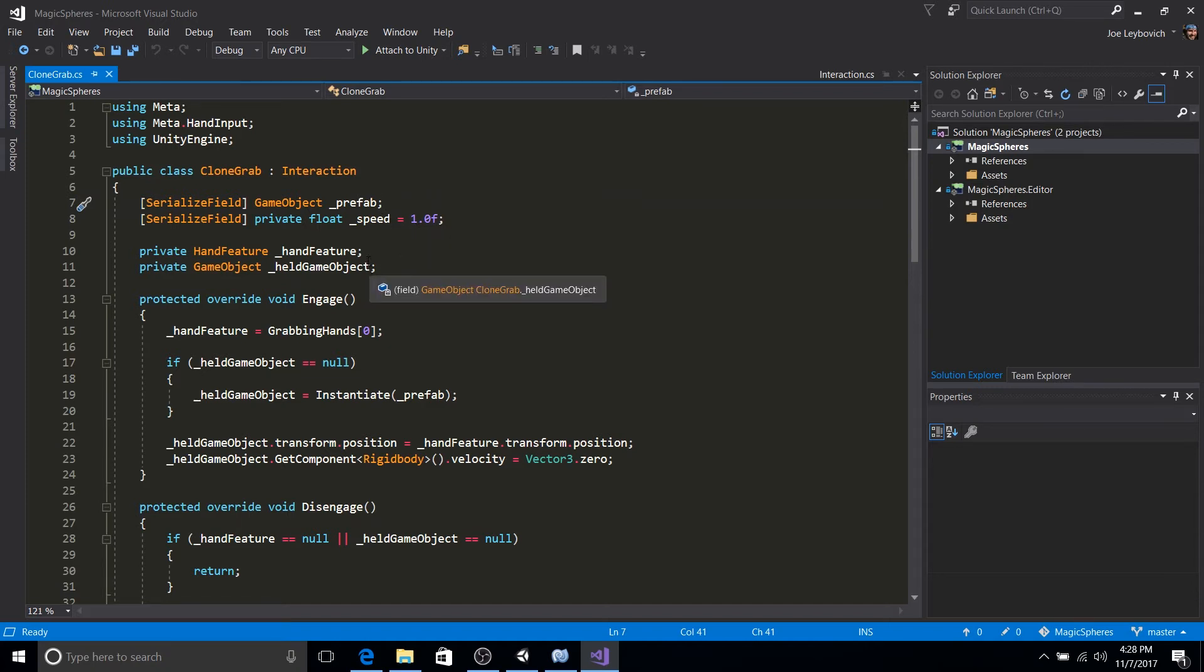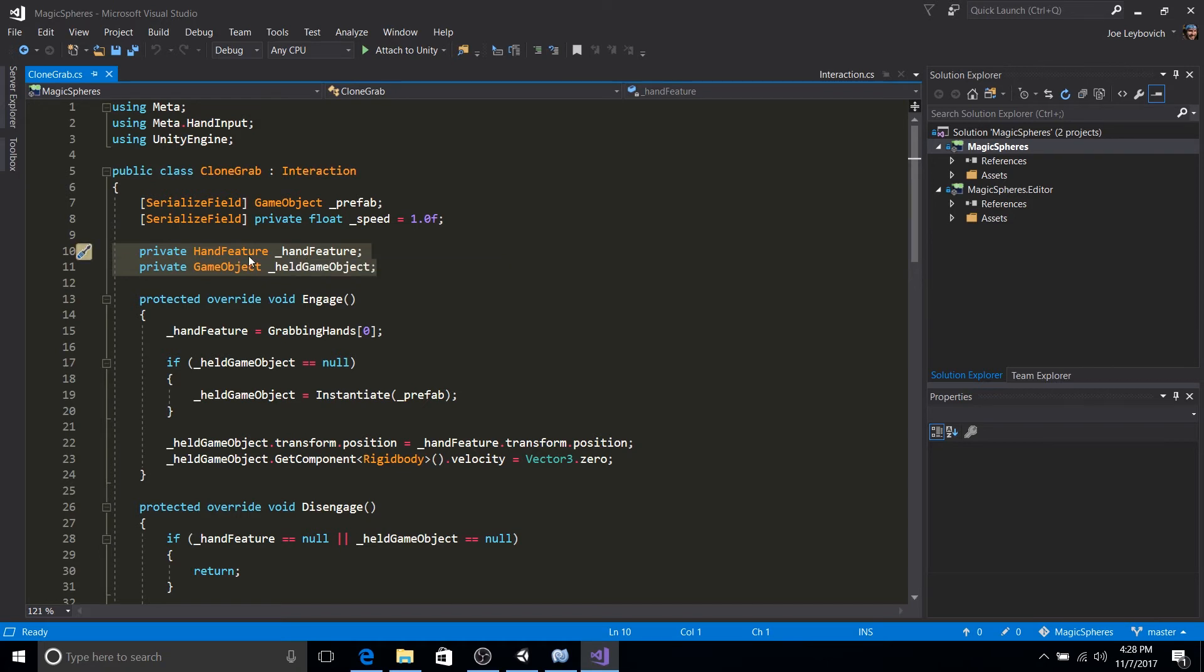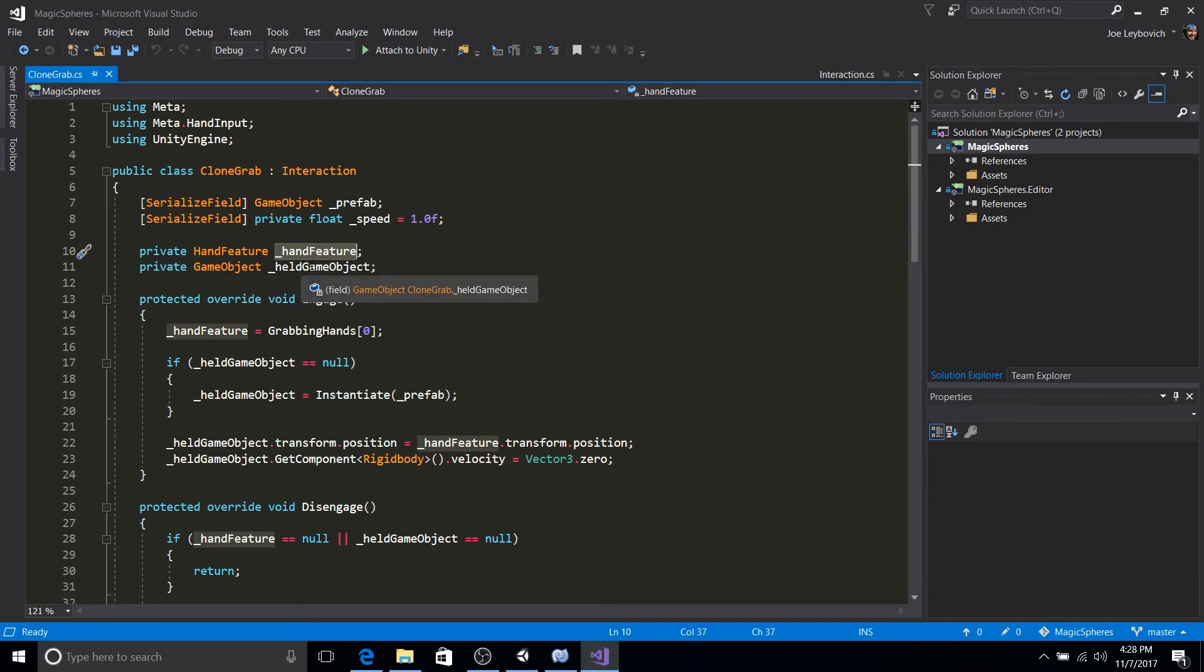Then we have these two member variables here. One is to hold on to the hand feature during the different phases of the grab interaction. And the other is the held object. So the object that will instantiate when the grab begins from the prefab.